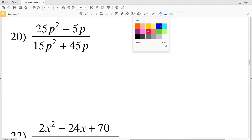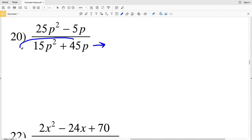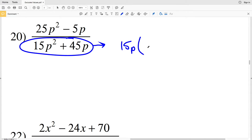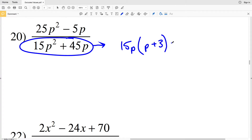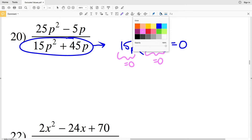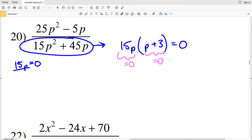Let's continue on to number 20. Again, I'm going to start by simplifying our denominator. I can pull out a 15p from each of the terms. So within my parentheses, I'll now have p plus 3, because 15p times p is 15p squared and 15p times 3 is 45p. Setting that equal to 0, I'll solve for when 15p equals 0 — dividing both sides by 15, p equals 0.